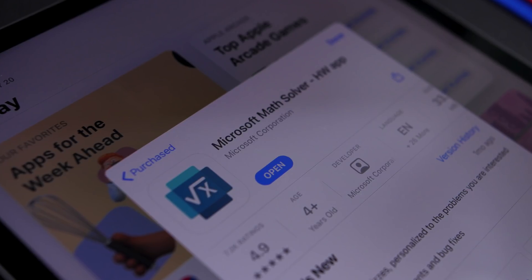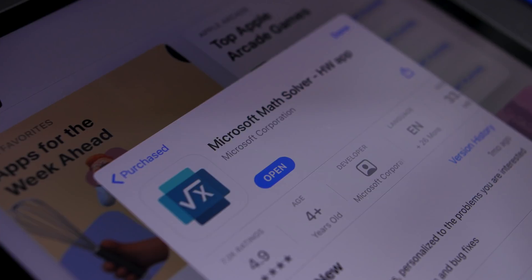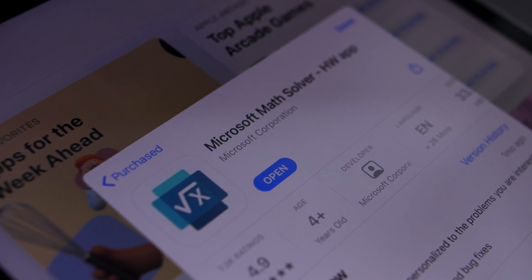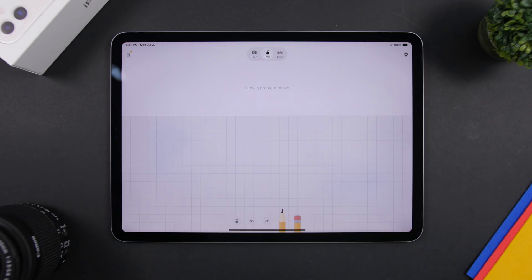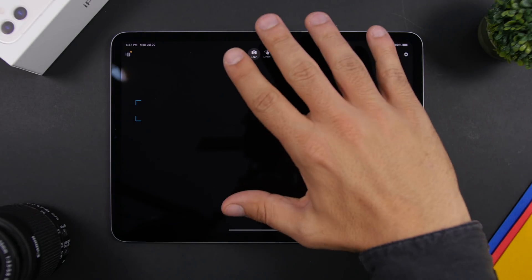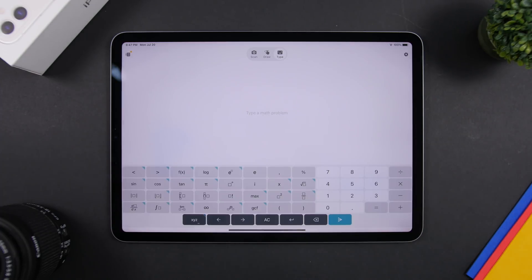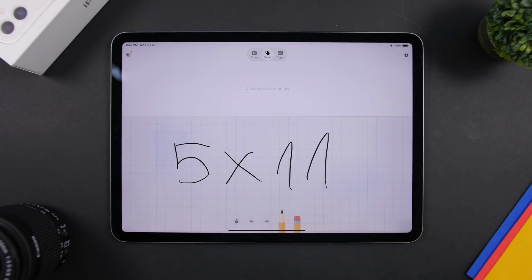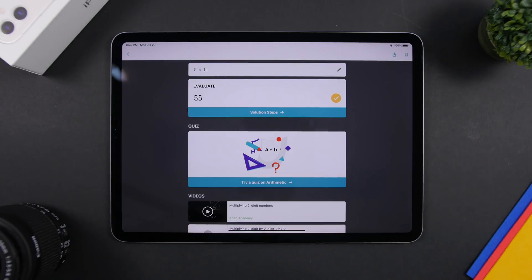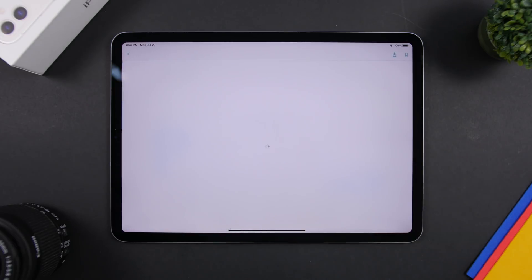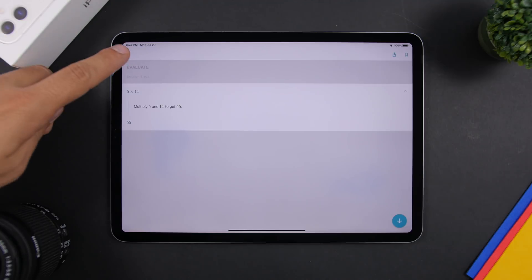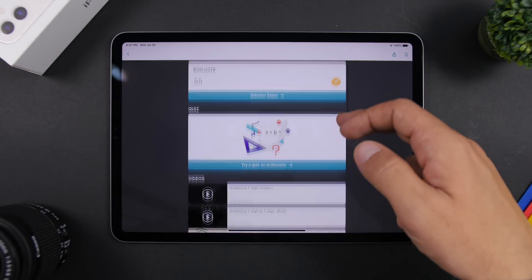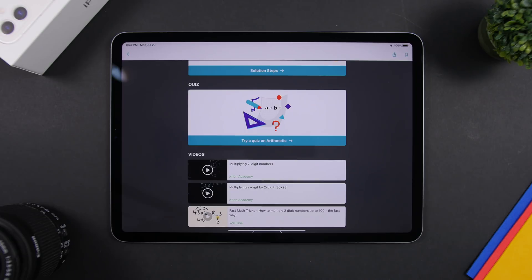Next up is Math from Microsoft — a very useful app that allows you to solve different math problems. It's very advanced, showing all the different steps used during solving. You can scan a math problem, draw anything you want, or just type a problem. When you draw something, it will recognize what you have written and show you the result. Tap on it and it shows solution steps and also suggests videos you can refer to in order to solve these problems.